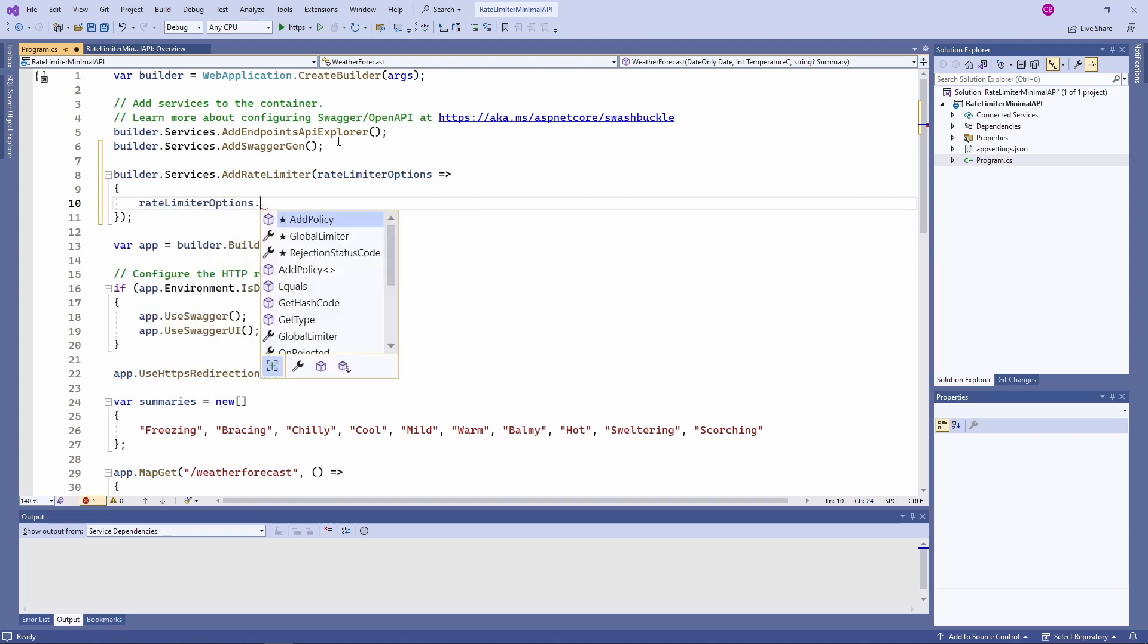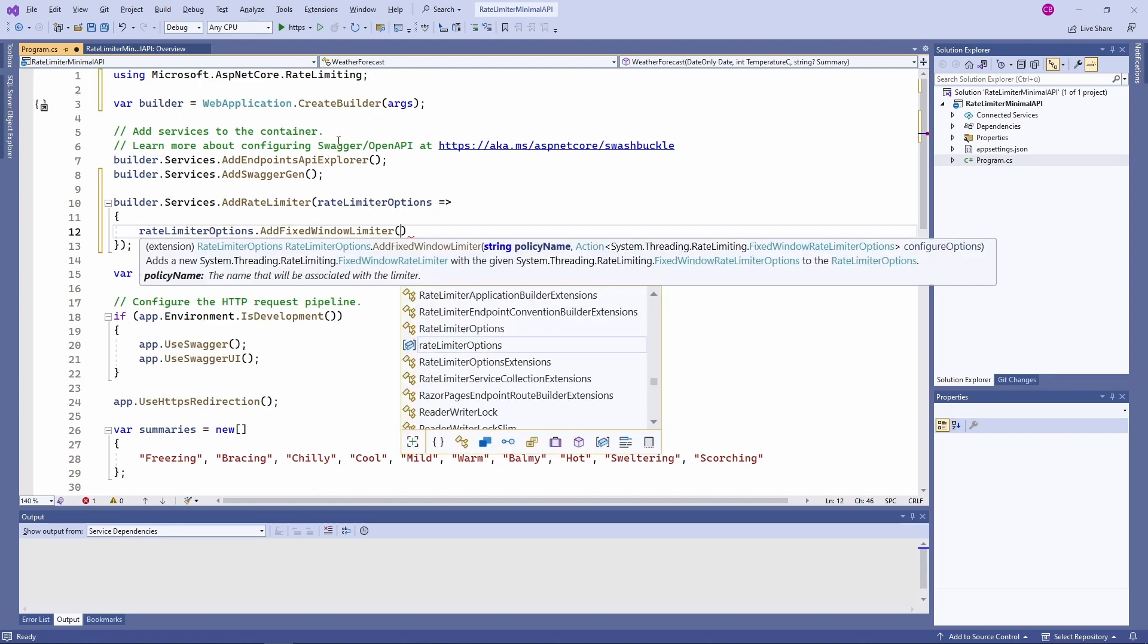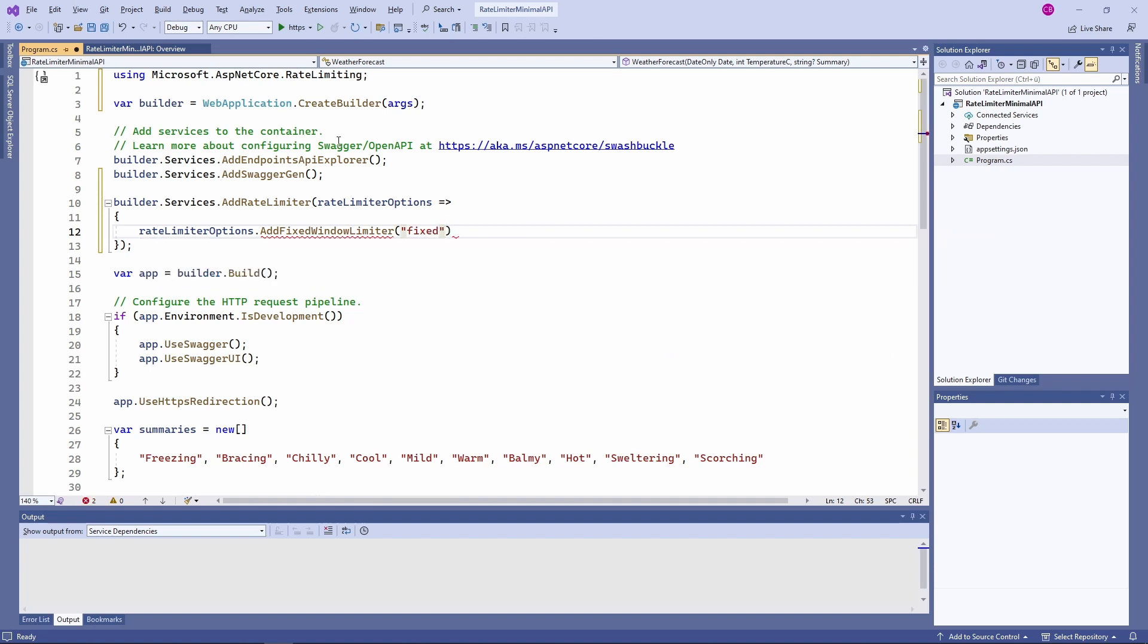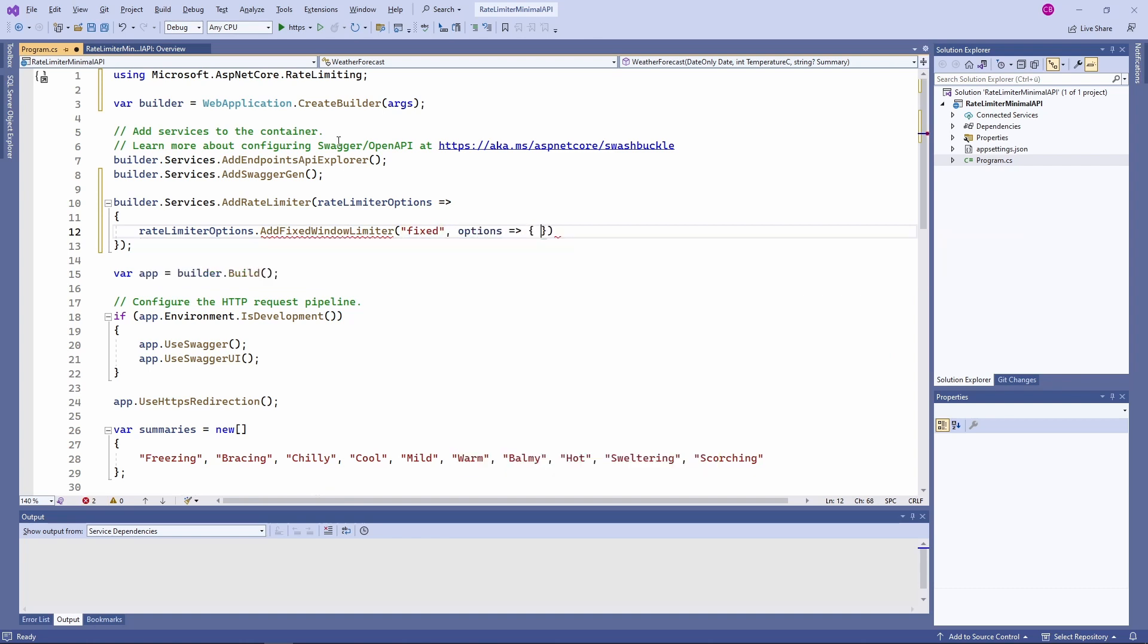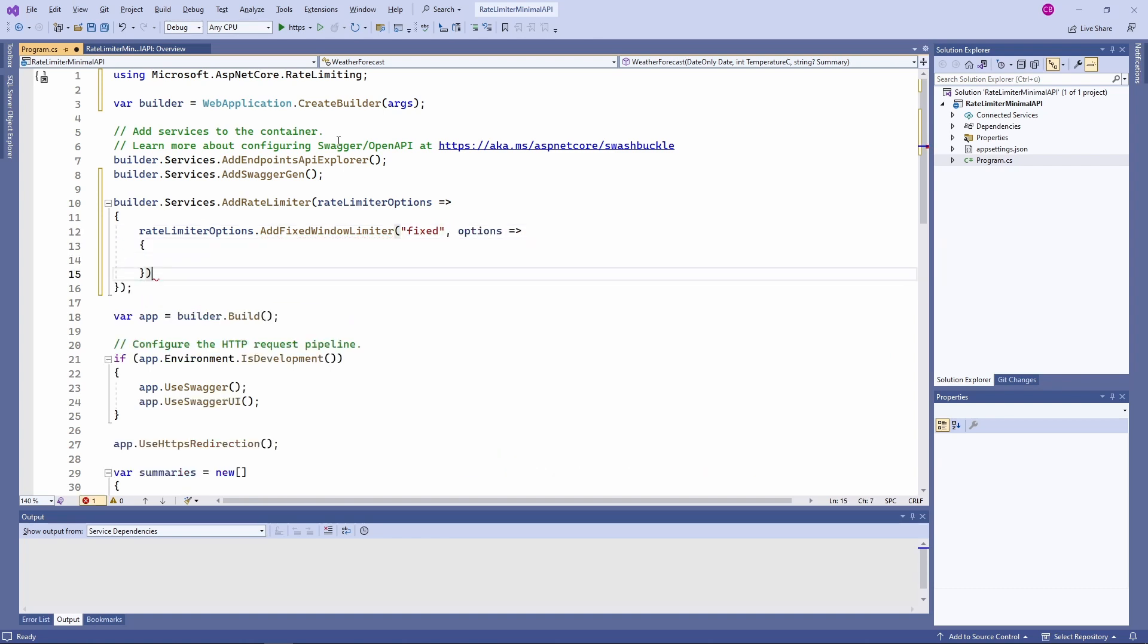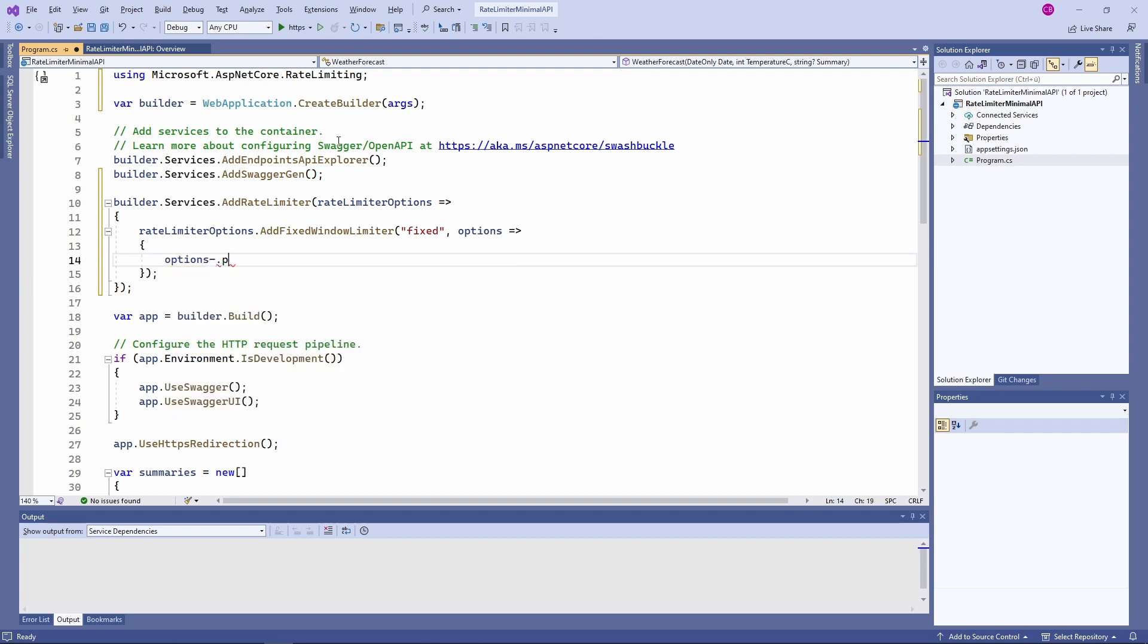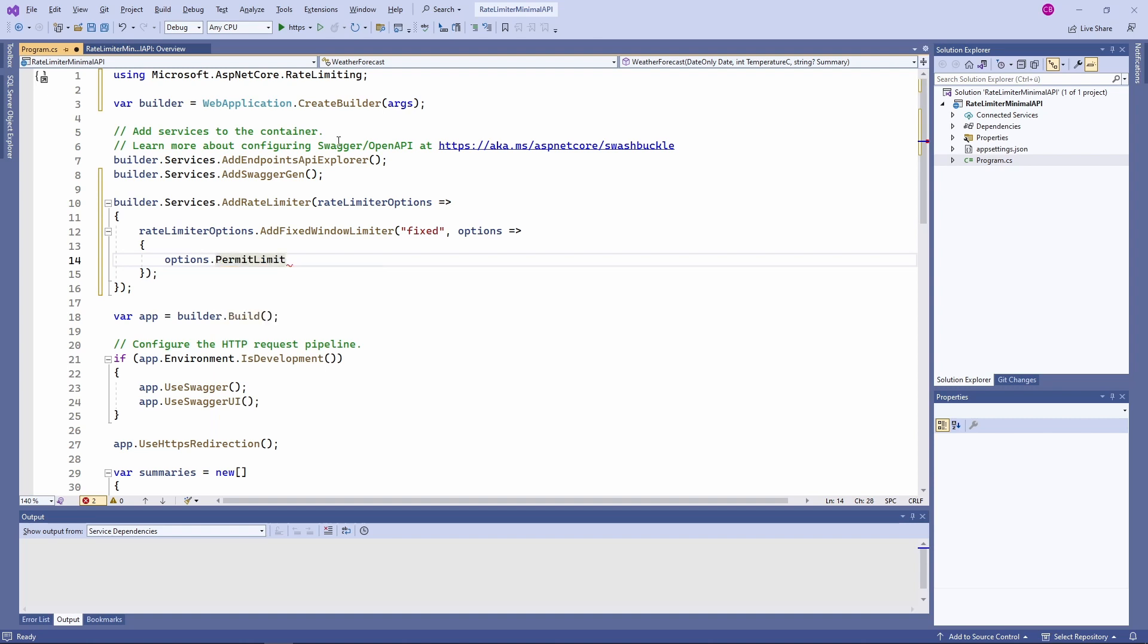We use the AddFixedWindowLimiter to define a rate limiter with a fixed window. We use fixed as the policy name. Later in this video, I will explain the different rate limiting algorithms that you can use. For the fixed window rate limiter options, we set three properties.